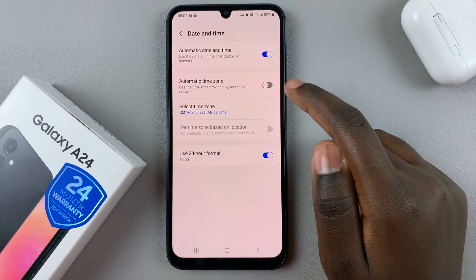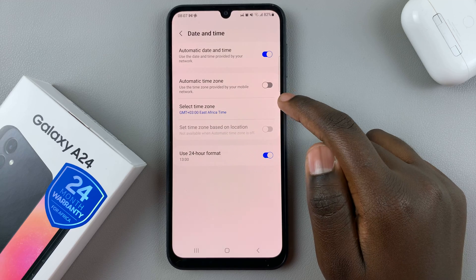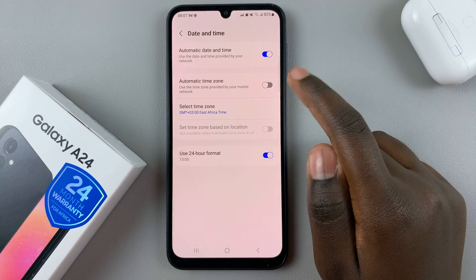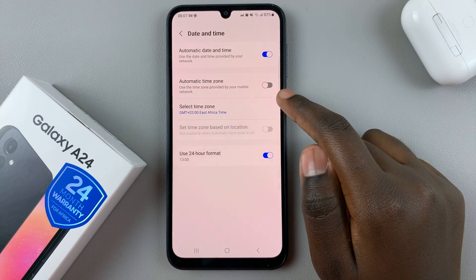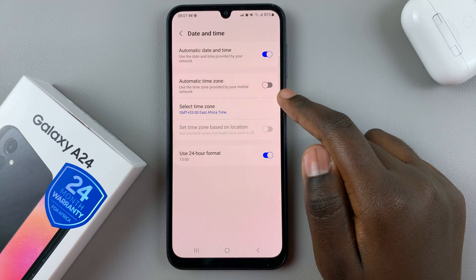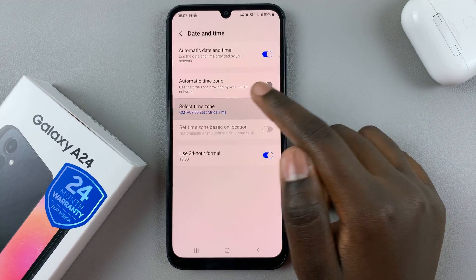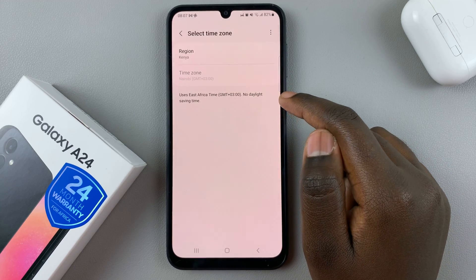another option will appear labeled Select Time Zone. This is where you can customize the time zone your device is going to be on. So tap on Select Time Zone,